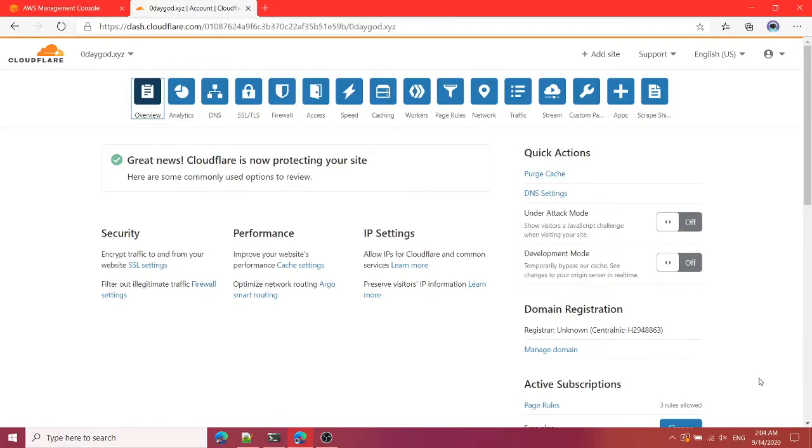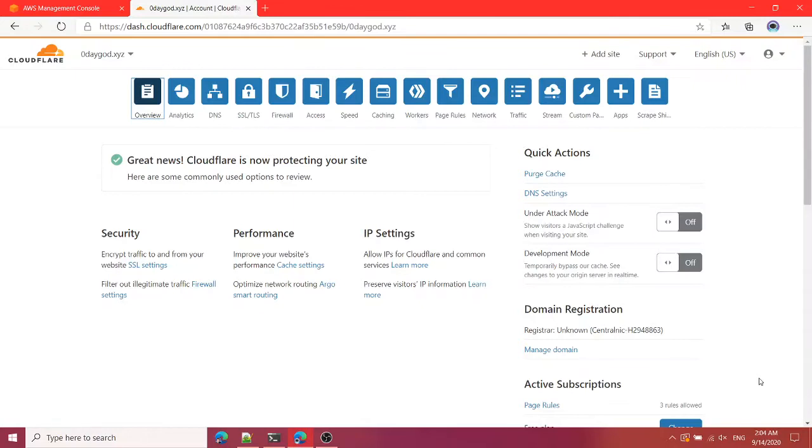Hi, I'm Benit Kimbire and in today's video I'm going to show you how you can point your domain from Cloudflare to AWS S3. I'm going to create an S3 bucket and then point my domain name from Cloudflare to my S3 bucket.